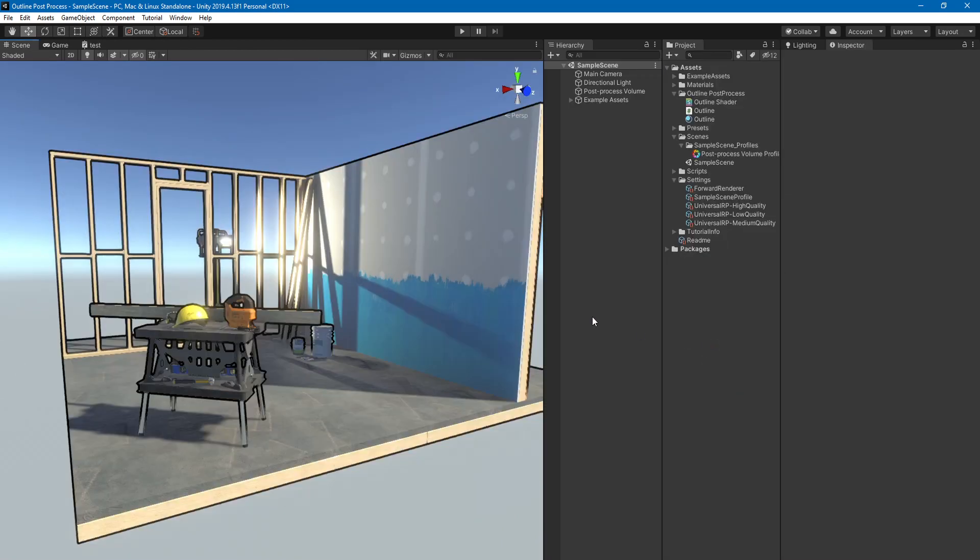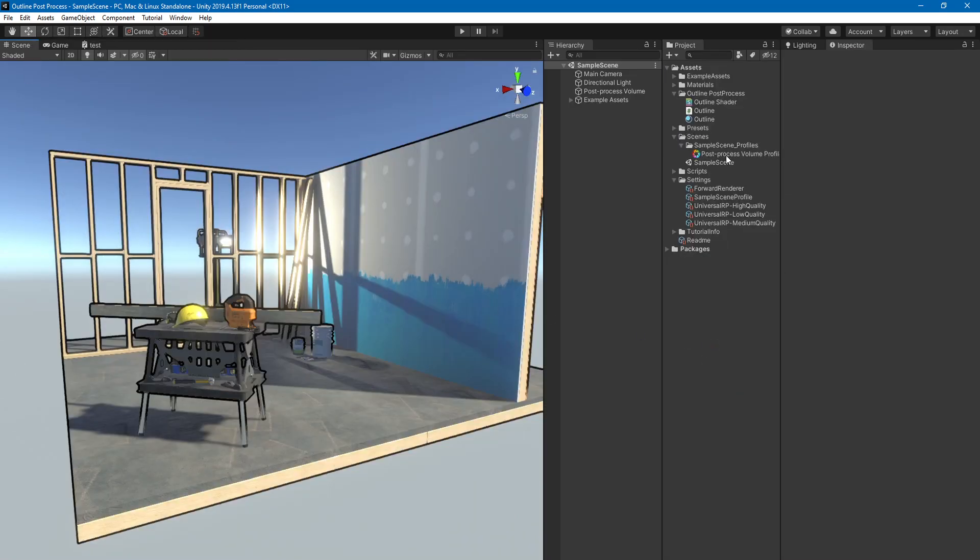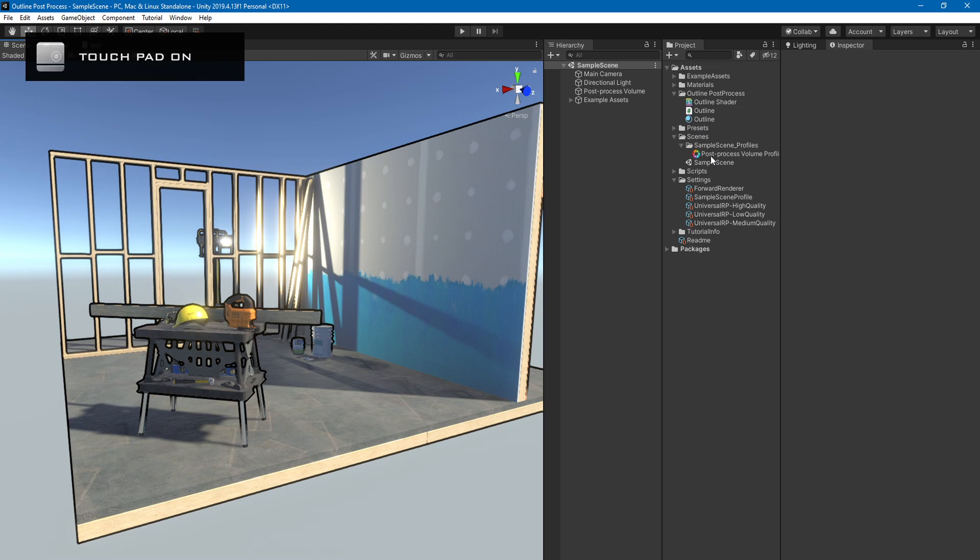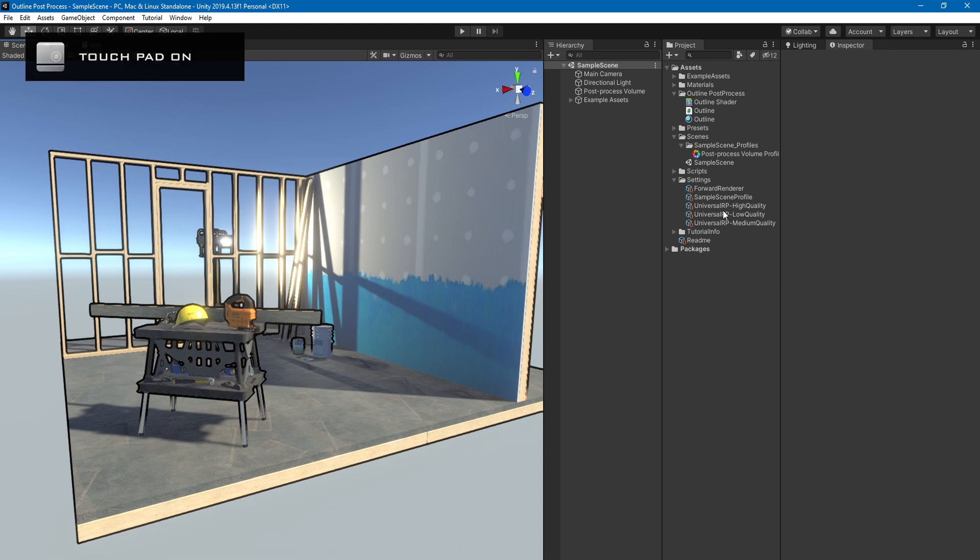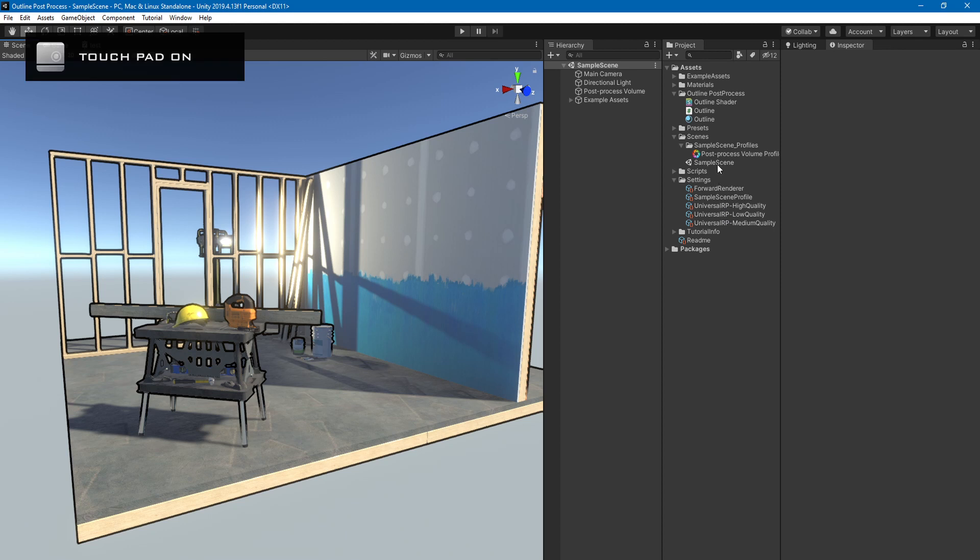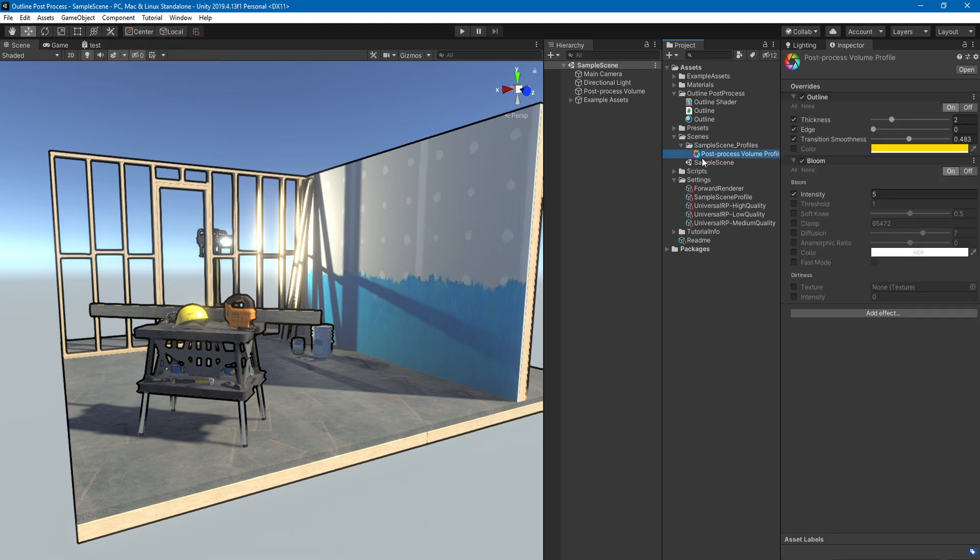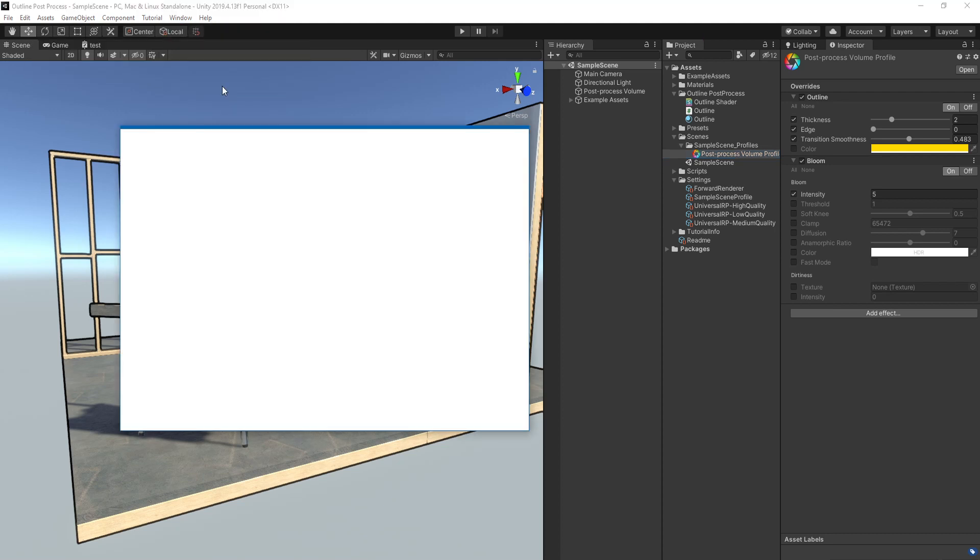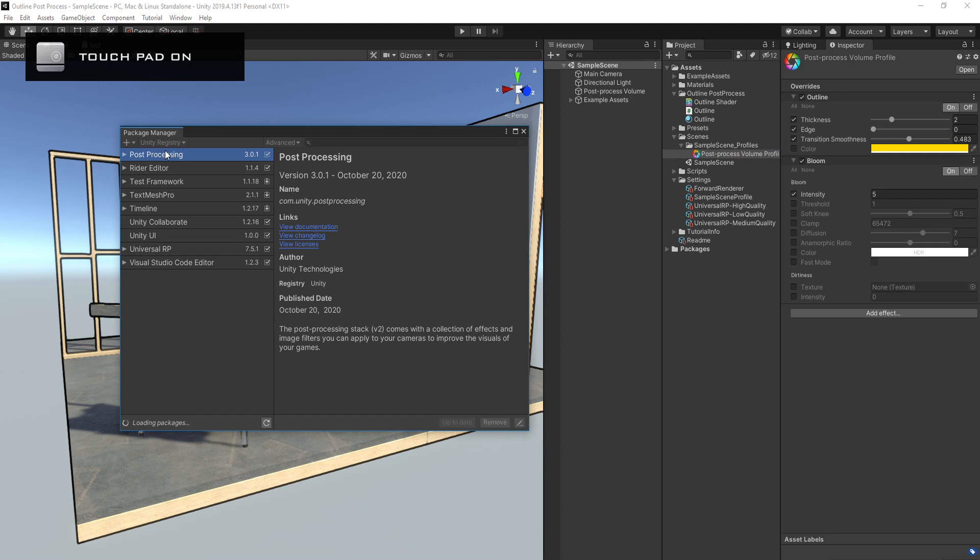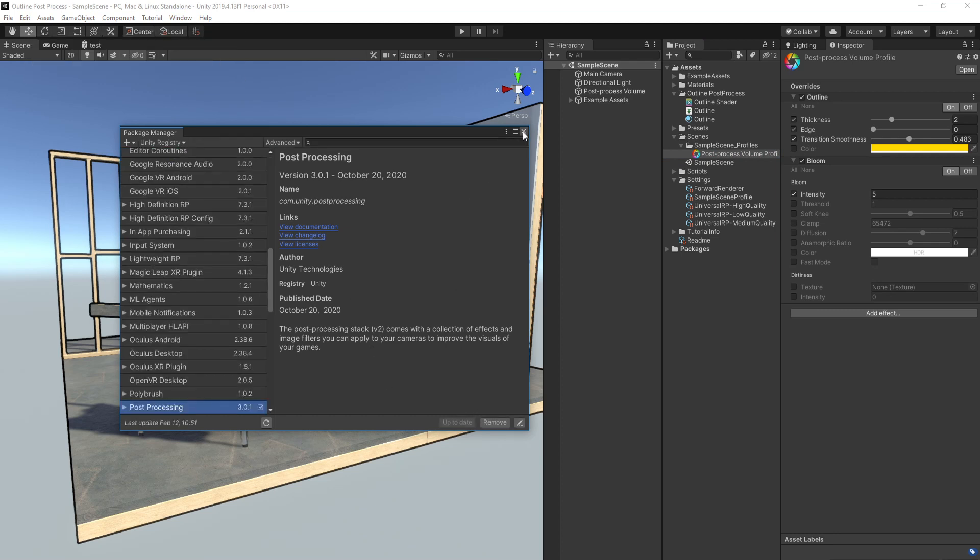Let's jump into it. It's worth noting that this is the post process v2 and it's not the integrated post process for the URP, Universal Render Pipeline. Previously you had to import this. You have to come to the package manager and search for post process and install it.